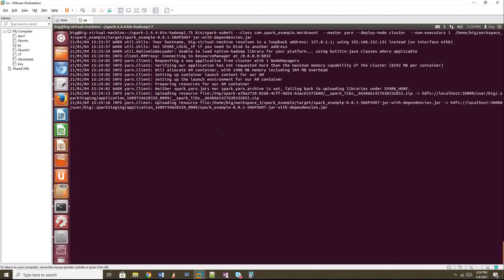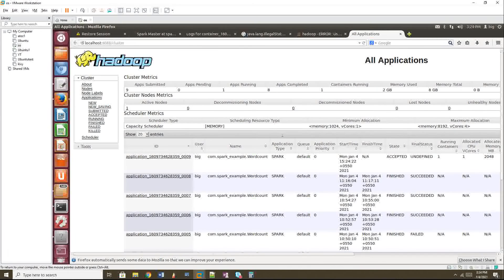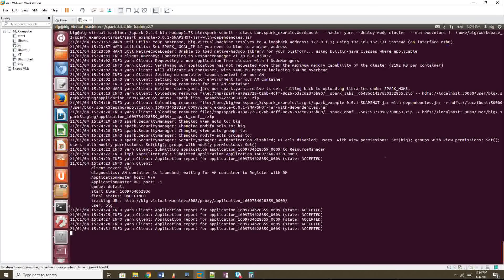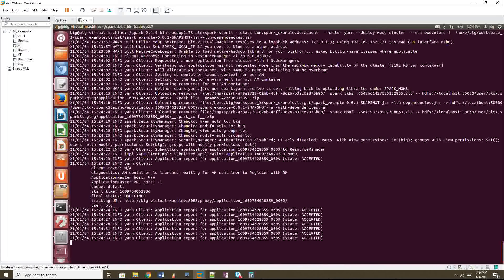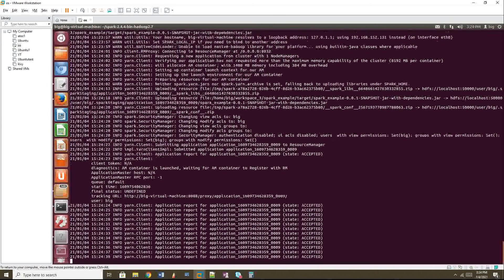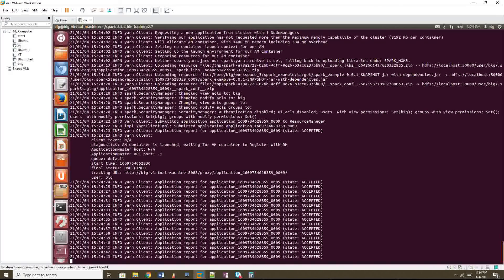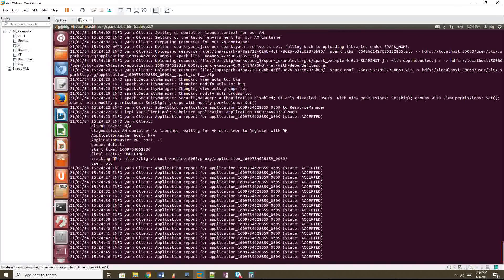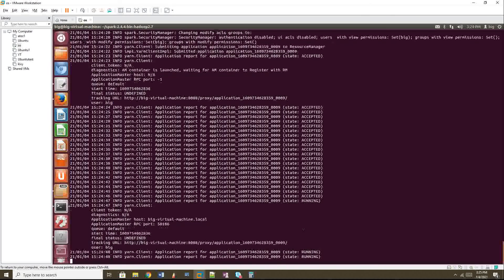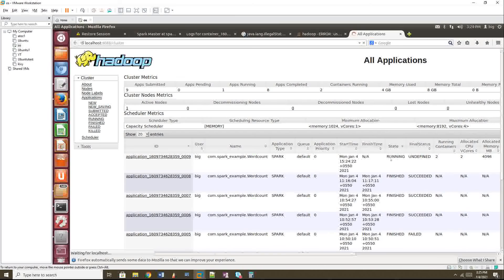Once initialized, we can monitor the job in the YARN UI. The previous job ended with application ID ...008, so this new job should be ...009. Yes, it's ...009 and it is in 'ACCEPTED' state in the terminal and on the YARN UI. There are four states: Accepted, Running, Finished, and Failed. Now it has moved from Accepted to Running.